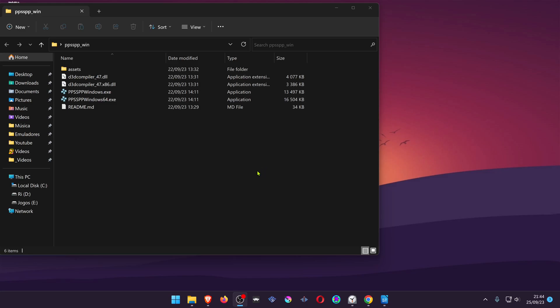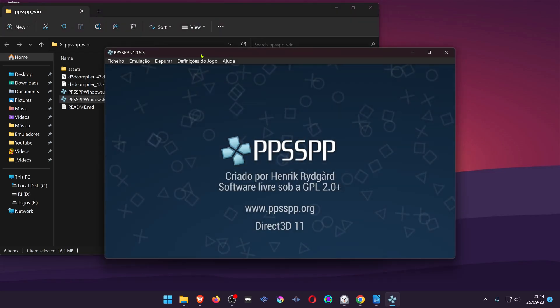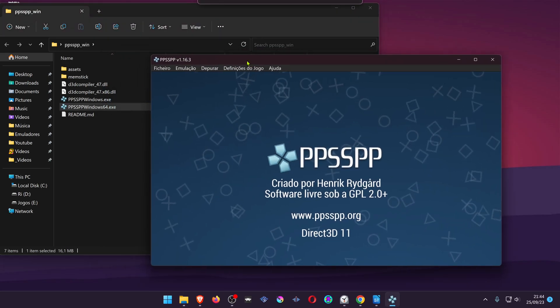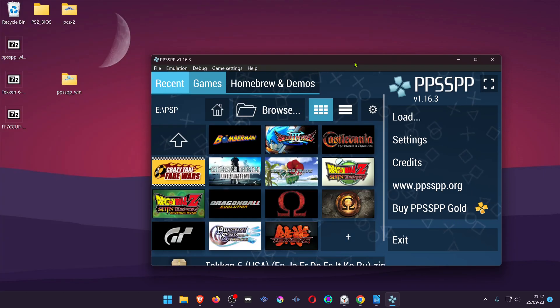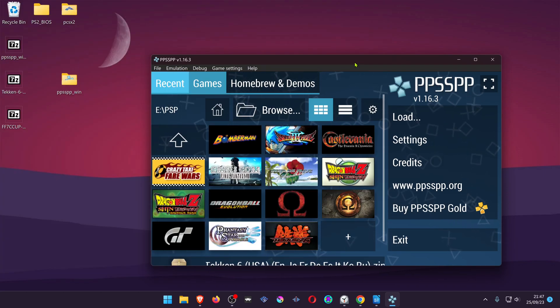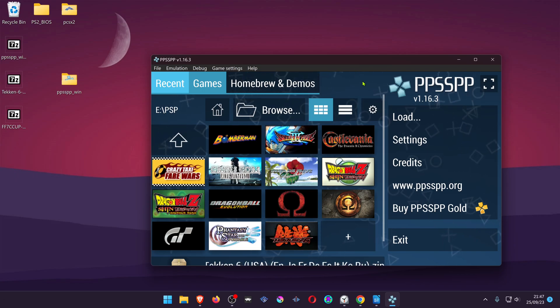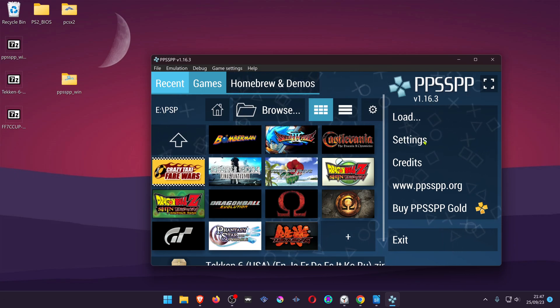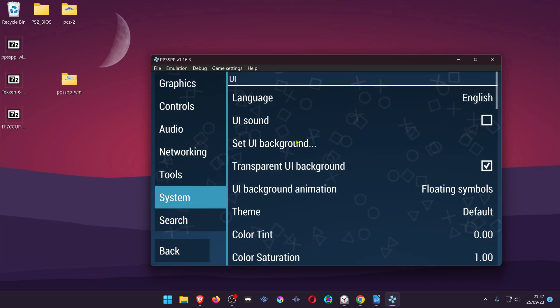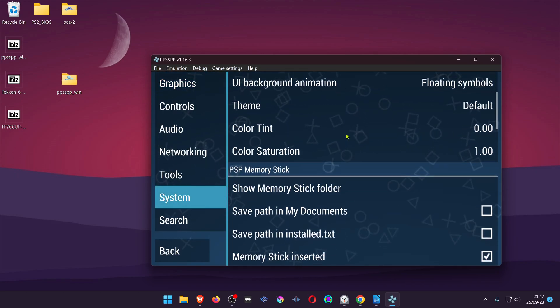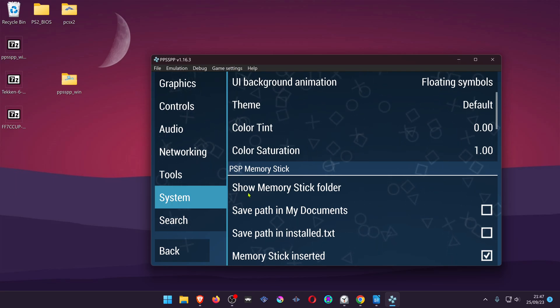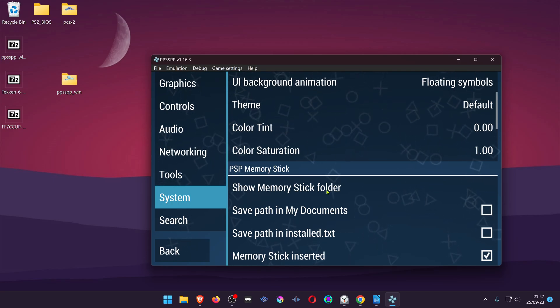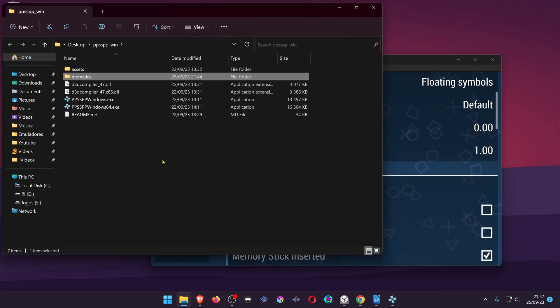When you open PPSSPP for the first time, a MemStick folder will be created inside your PPSSPP folder. If for some reason you don't know where your PPSSPP folder is located, you can go to your PPSSPP, then go to settings, system and scroll down a bit until you see PSP memory stick and click on show memory stick folder. This should open the PPSSPP folder.